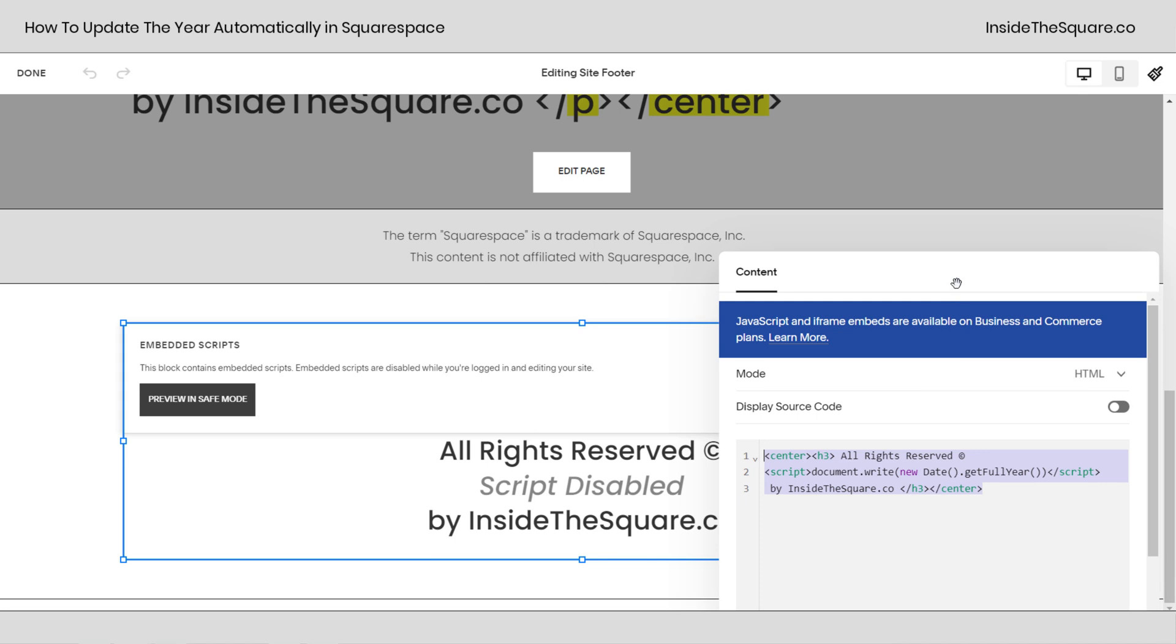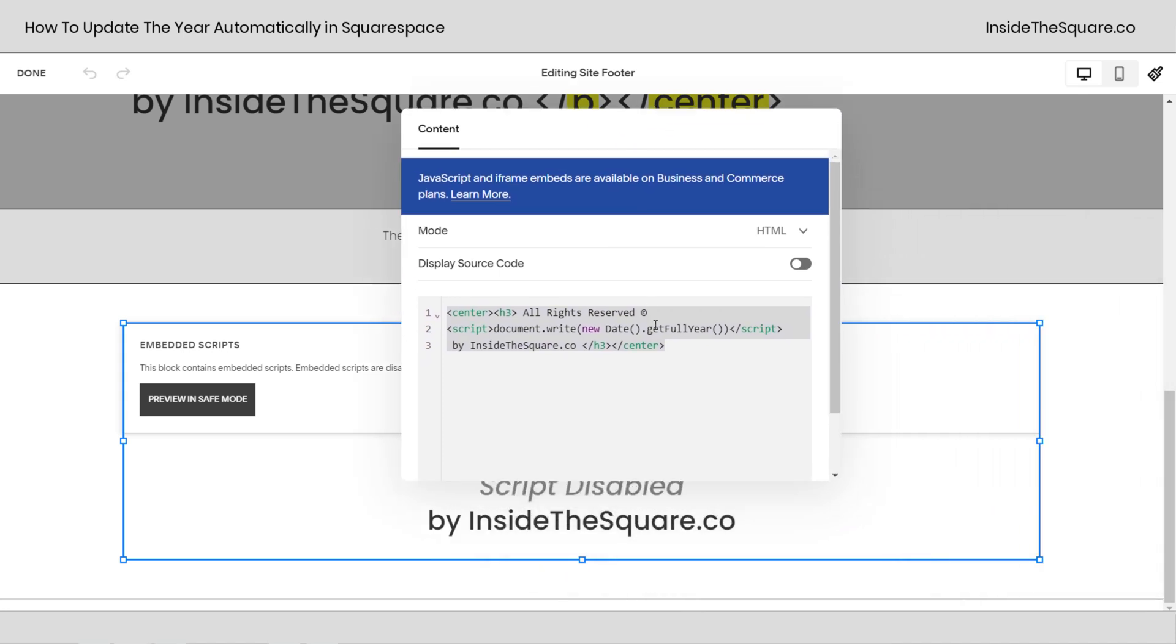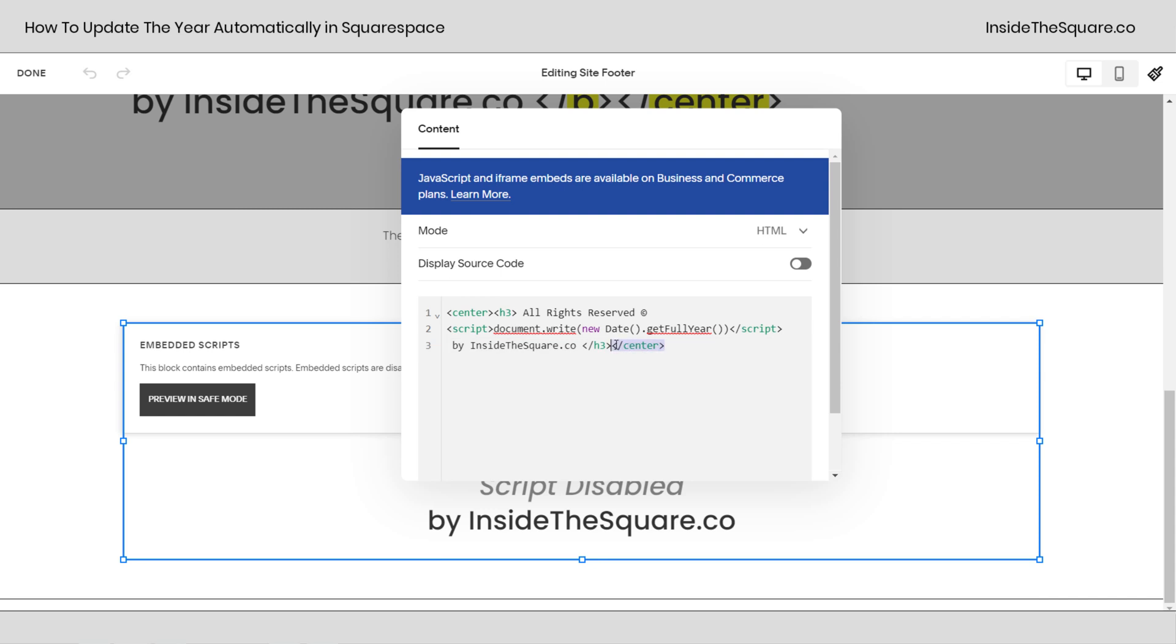I'll scoot this to the center so you can see what's going on. This text where it says all rights reserved copyright we're going to leave that alone. This right here is the javascript that adds the year we're going to leave that alone. Update this to your business or domain name.